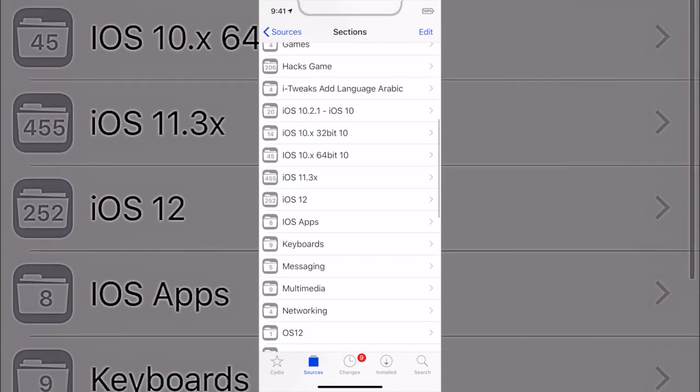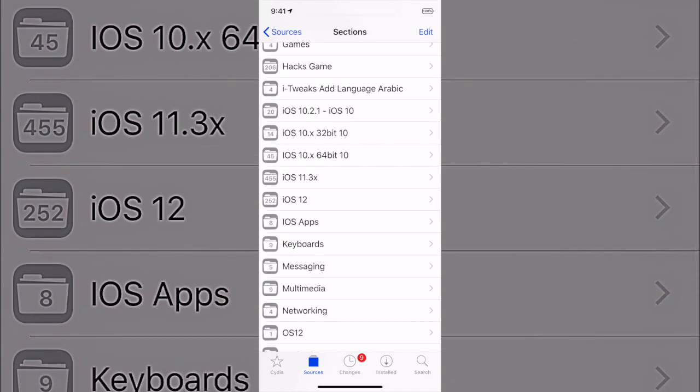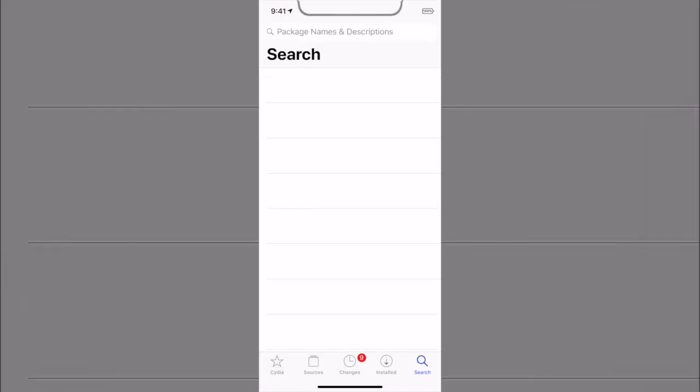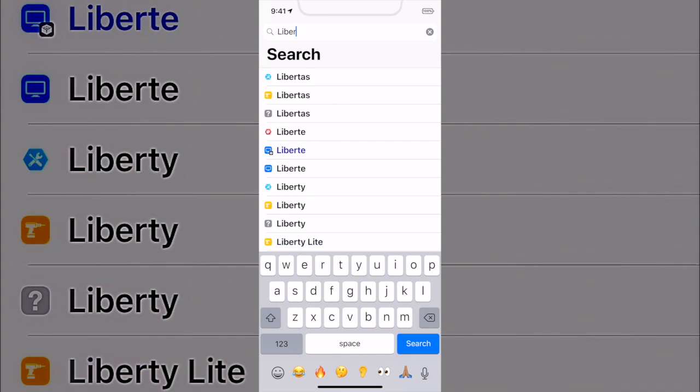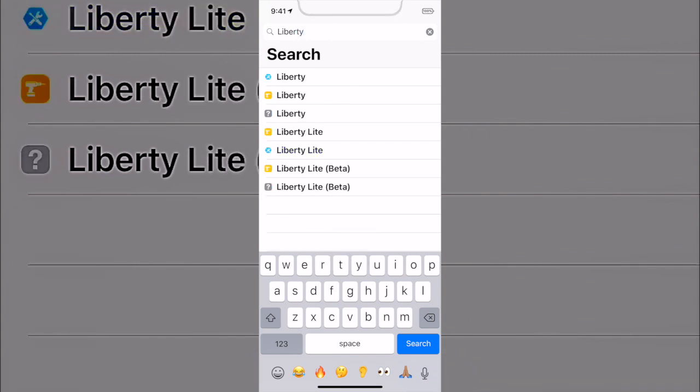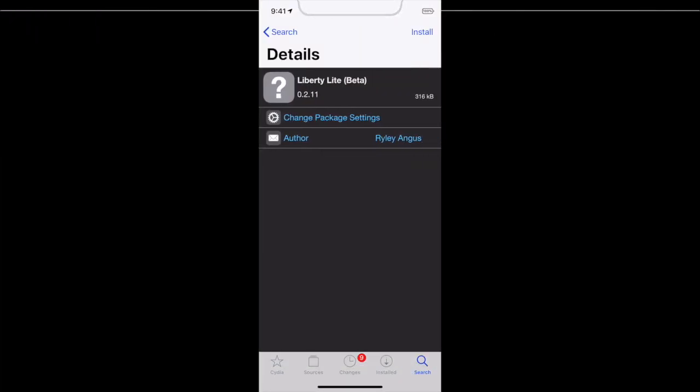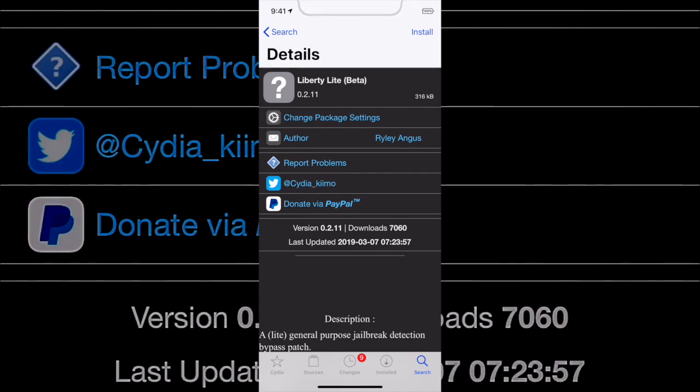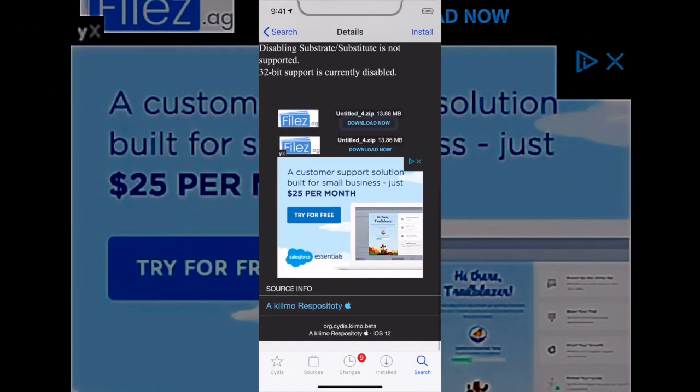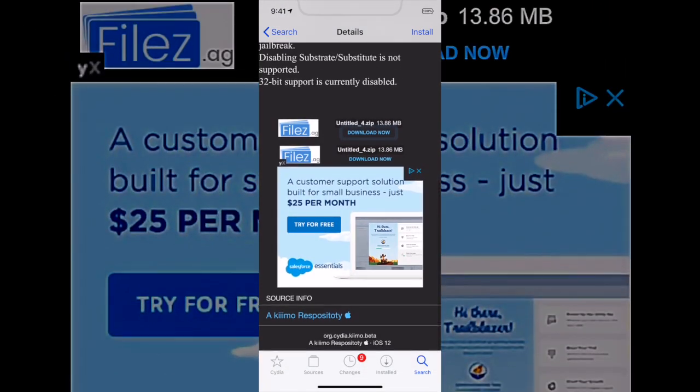But what we're going to do is go to the search and then we're going to type in Liberty Light. And then this one right here with the beta, this is the one that we'll need. And you know if it's right because you just go to the bottom.